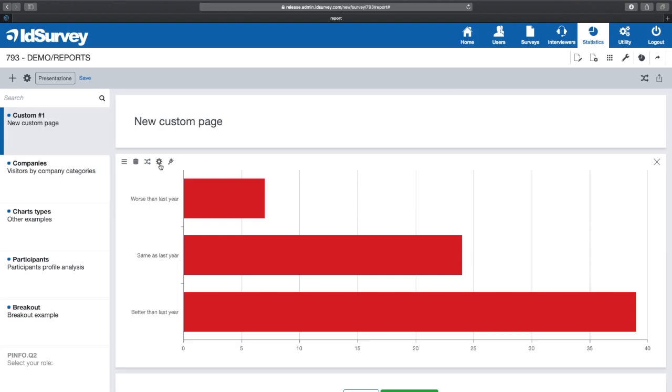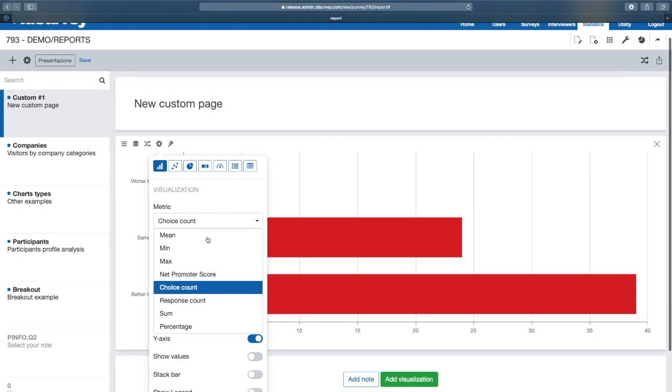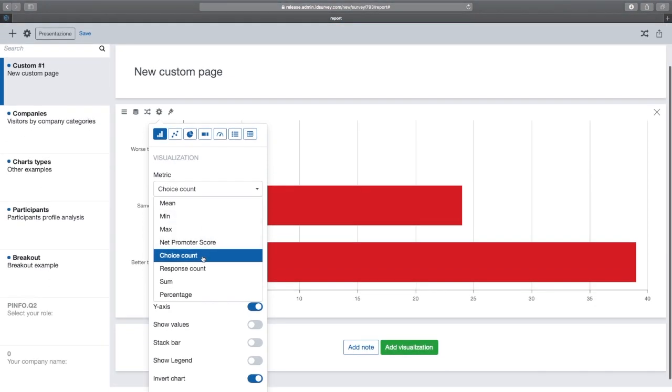From this menu, you can select the type of graph, the metric and set multiple options. For example, by choosing the bar graph, we can set the metrics to choose whether to display the response count, average, sum, percentage or other.